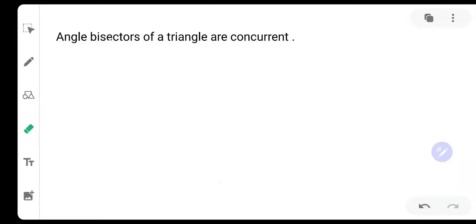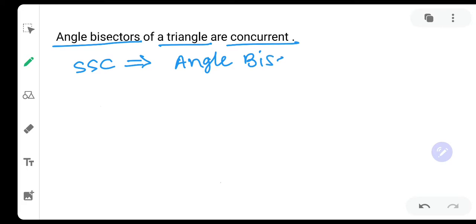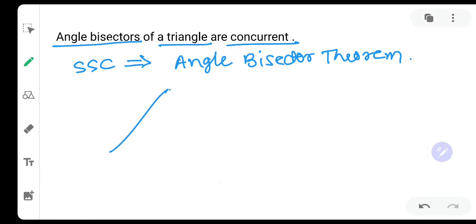Here we come again with yet another very important proof from the chapter Vector. The proof is: angle bisectors of a triangle are concurrent. First we need to recall something from SSE — the angle bisector theorem, also called the angle bisector property. Let us understand that first.